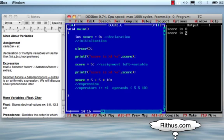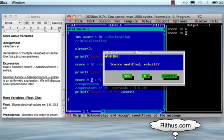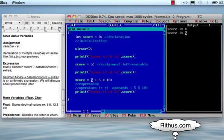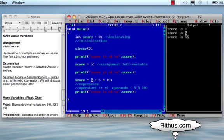But wait — we will calculate 5 into 10 first, which is 50. Then 50 plus 5 is 55. So this value is 55. Score is printed with %d format. The output is 55. This is because of precedence — precedence decides how the expression is evaluated.